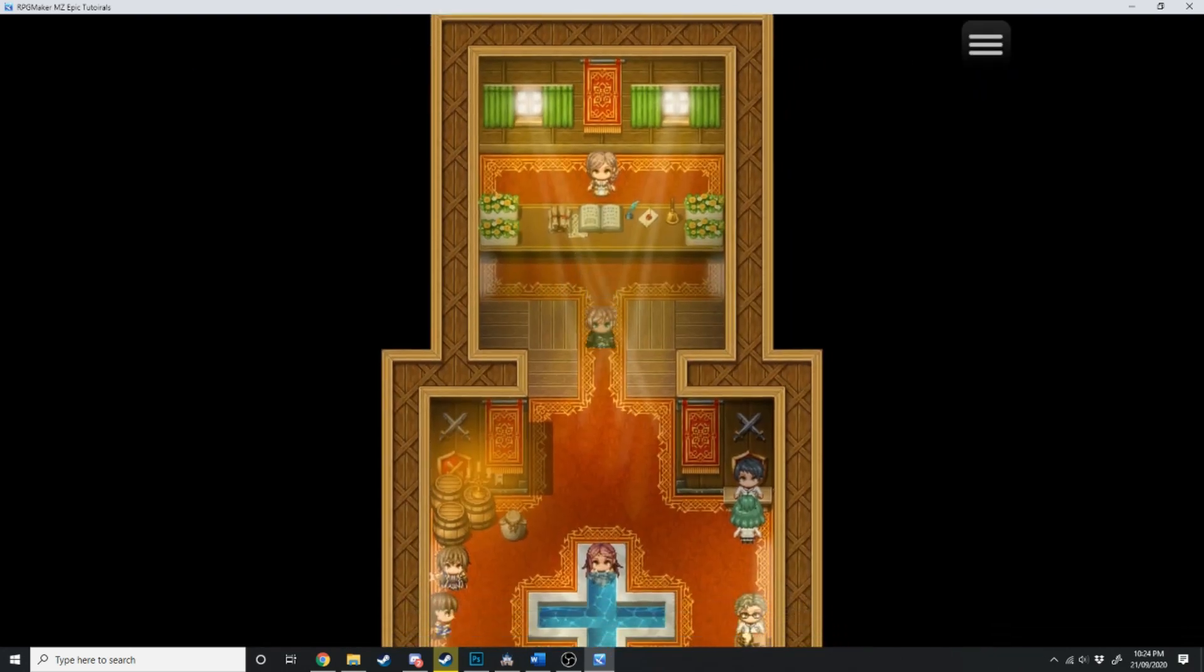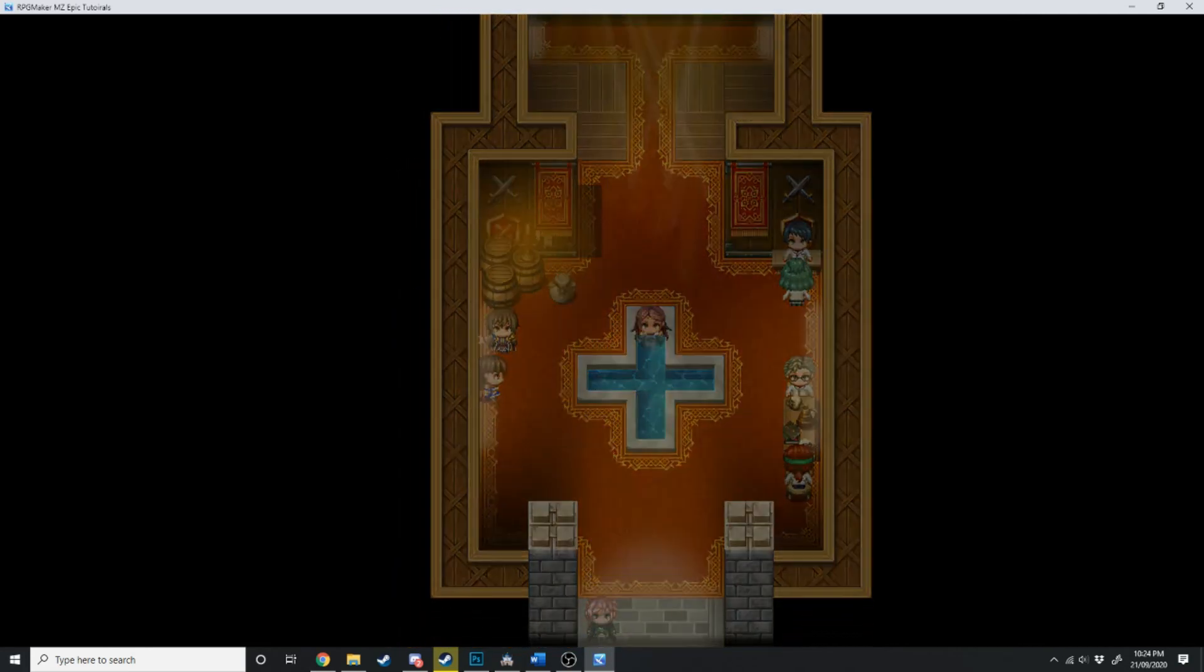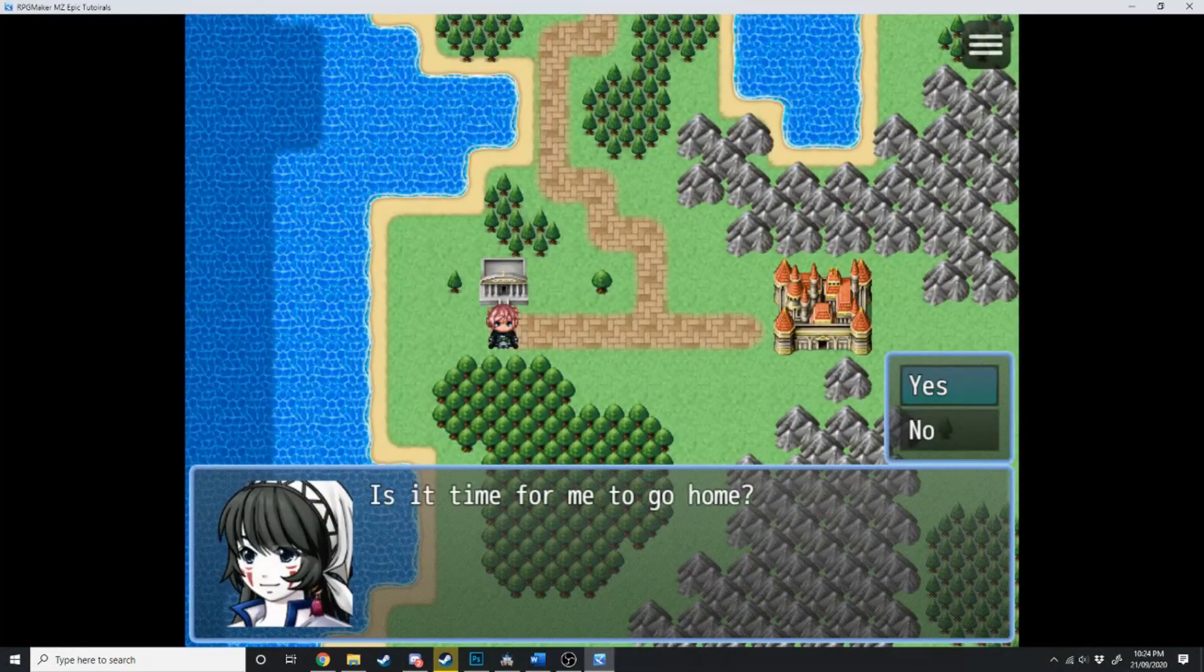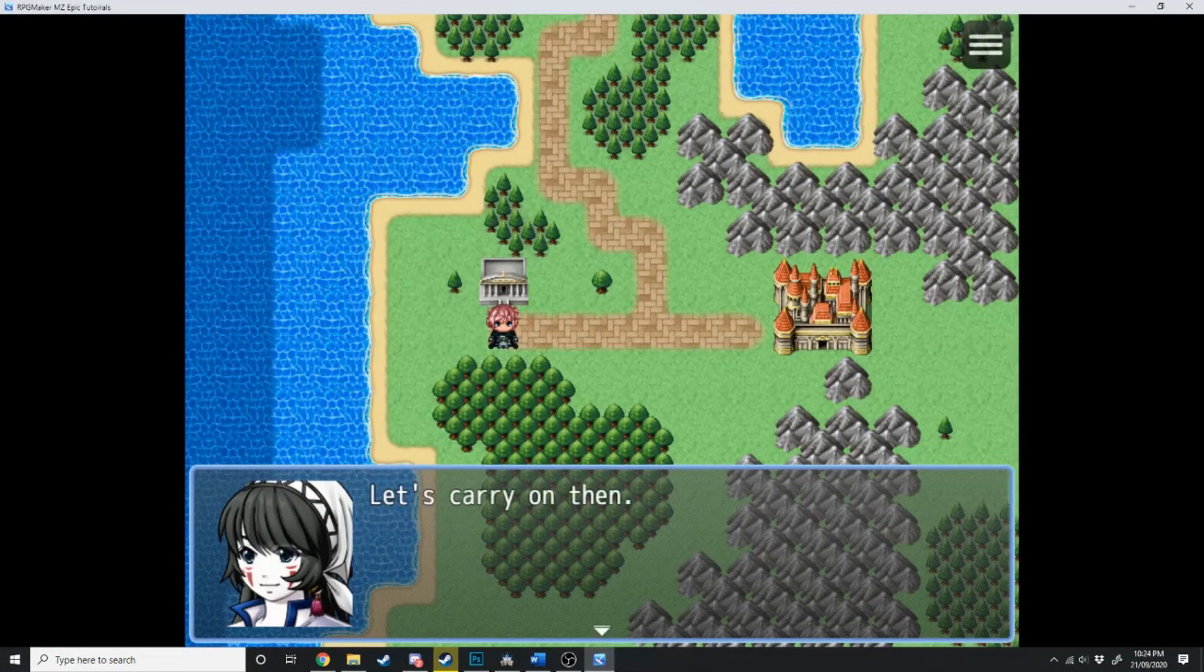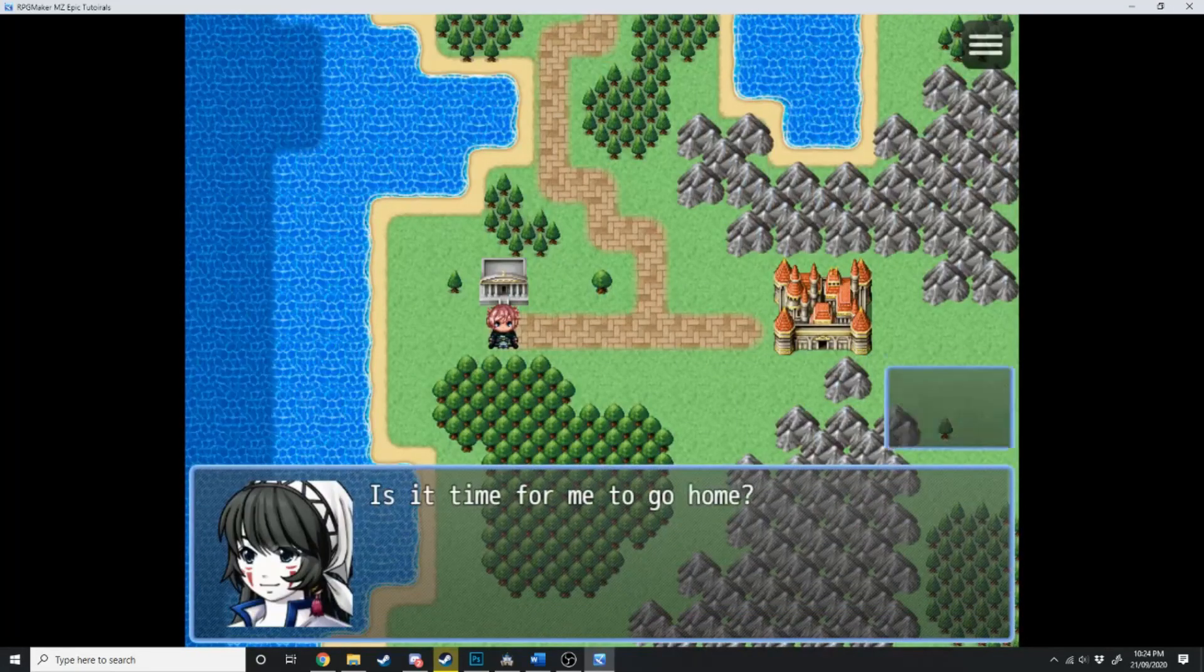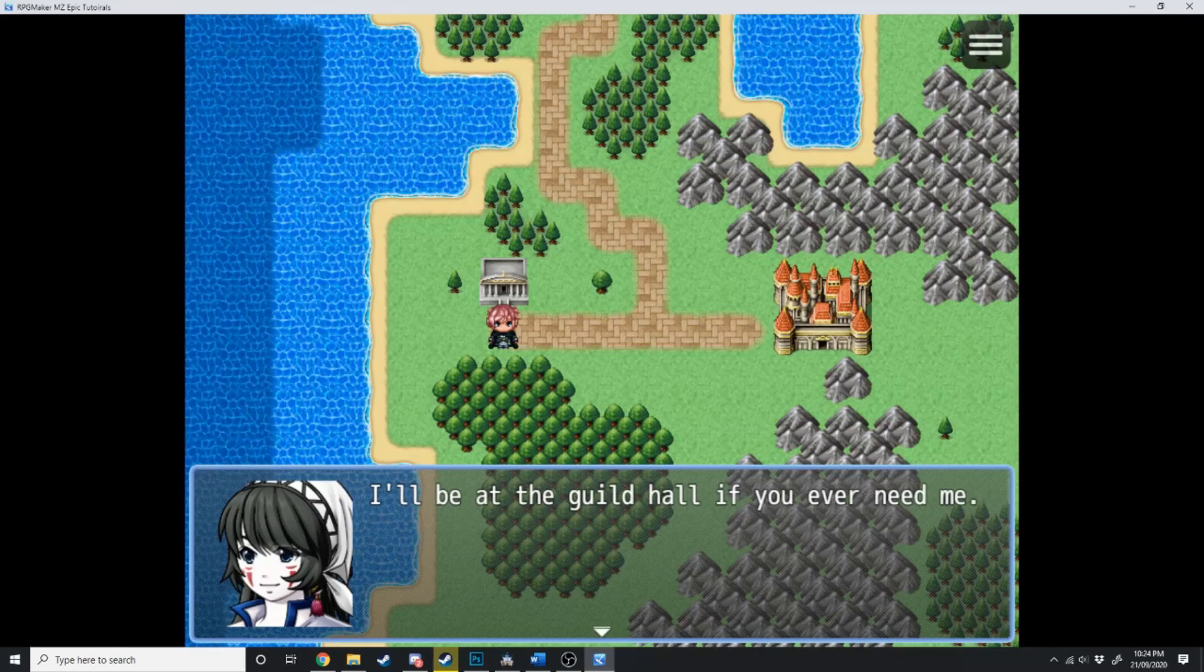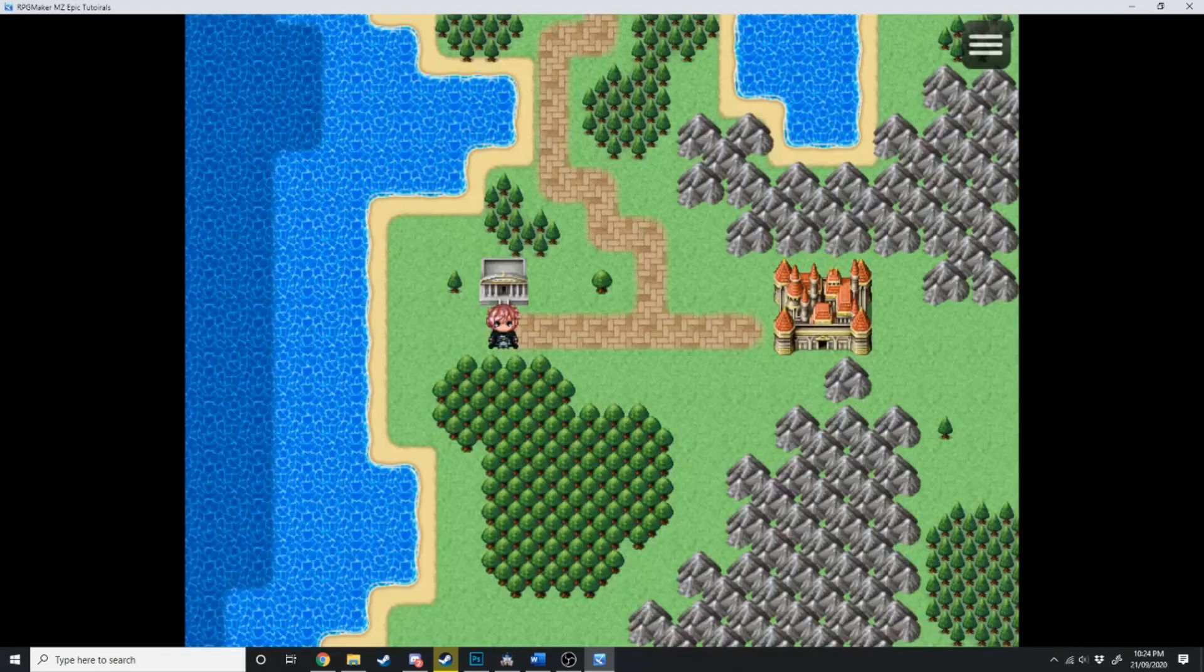Now if we go out to the world map, and press page up. Is it time for me to go home? No. Let's carry on then. And she's still there in the party, so let's do that again. Is it time for me to go home? Yes. I'll be at the guild hall, if you're ever near me. And now Kine's no longer in the party.